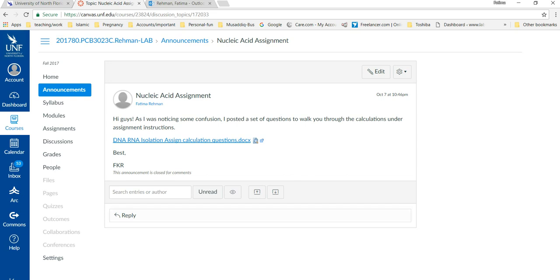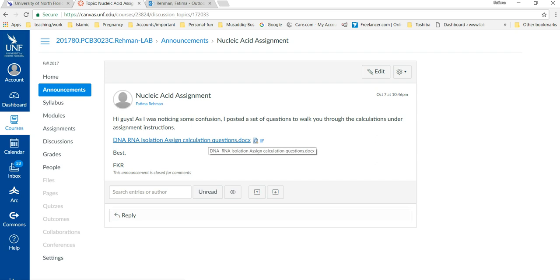Okay, hi guys. Since I was noticing that some of you were having trouble with the calculations, I thought that I would make a quick video going over some of them in the hopes that it will help you get this assignment done on time and in the proper manner. So here we go. I've posted a sheet under announcement.